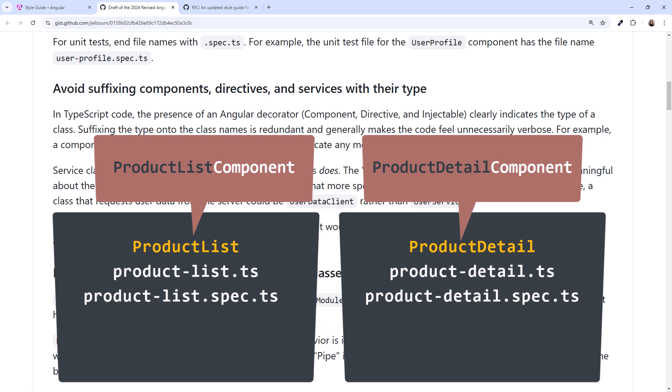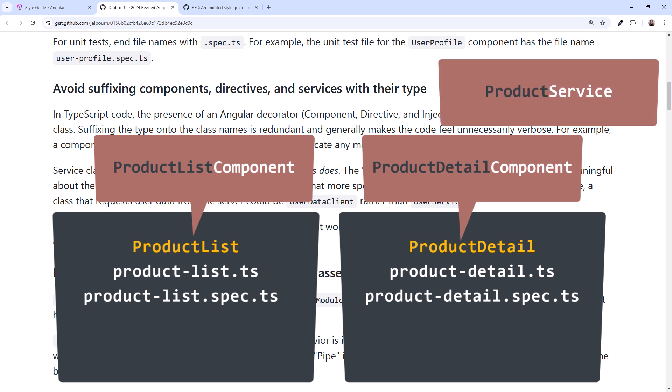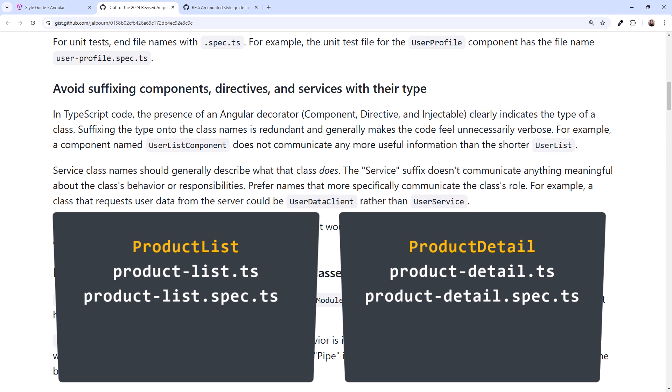Same for our services – product-service. The new guidance recommends avoiding that suffix.